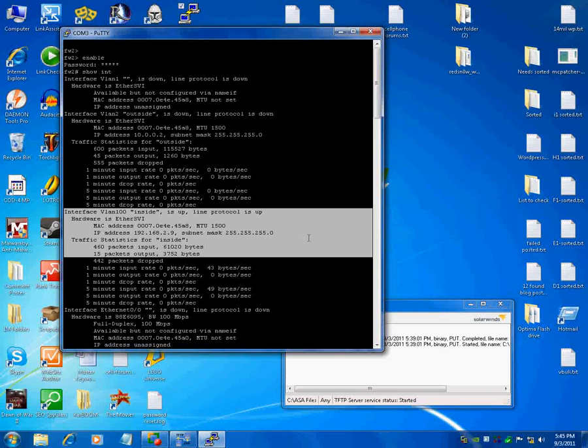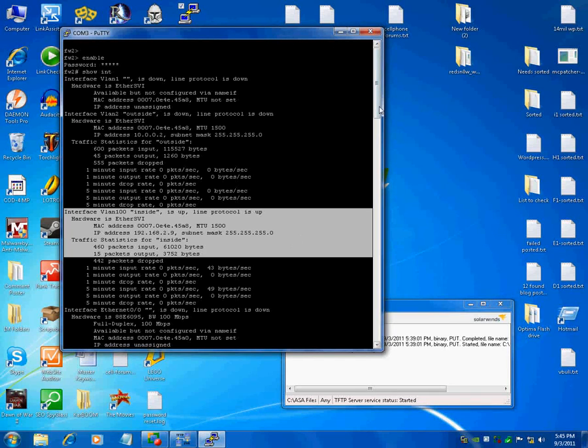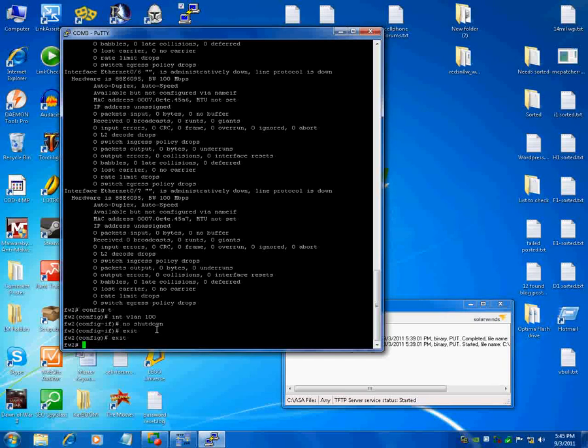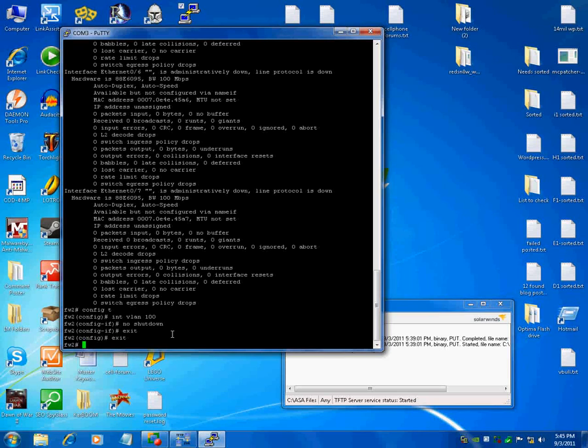Again, if you need to assign your own IP address, when you're in it down here, after you do no shutdown, you can just do IP address space and then put in the IP address and the subnet mask. So if your VLAN doesn't have the IP address, put one on there.